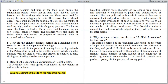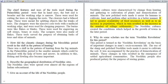Question: Give an account of the life of the Neolithic people. Neolithic cultures were characterized by a change from hunting and gathering to cultivation of plants and domestication of animals. The new polished tools made it easier for humans to cultivate, hunt, and perform other activities. It led to greater availability of food resources and an increase in population, which in turn resulted in an increase in the number of village settlements. The Neolithic cultures created the conditions which helped in the growth of towns in the later period.